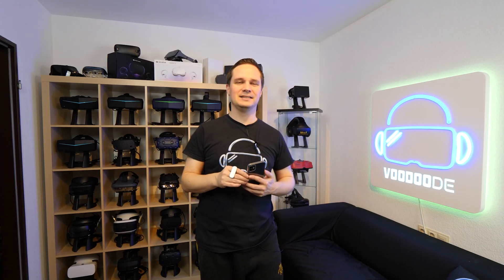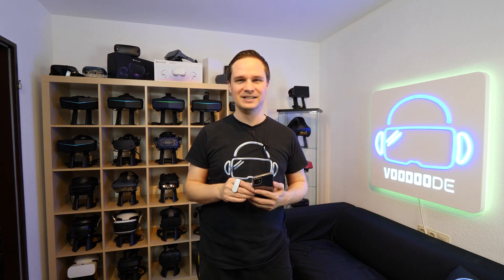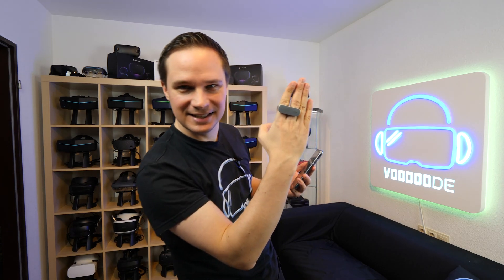Welcome back to virtual reality. My name is Thomas and you're watching Voodoo the AR. Today I have a special for you. Look at this here.